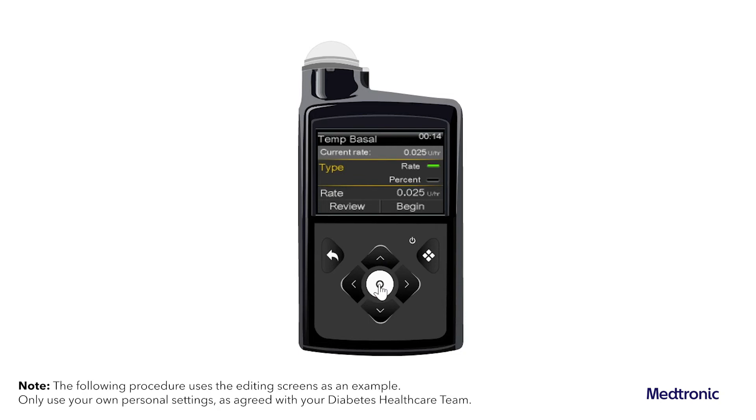Depending on the type selected, do one of the following: enter a percentage, or enter a basal rate.